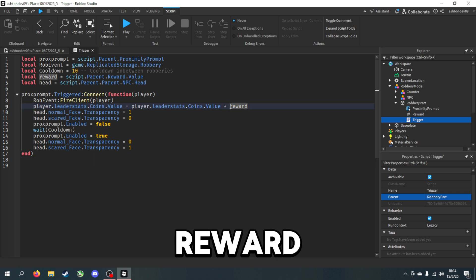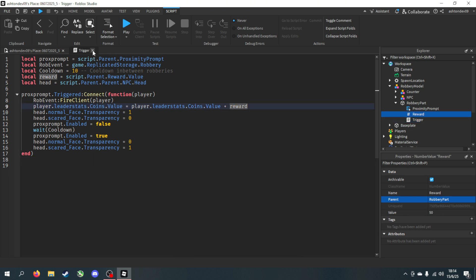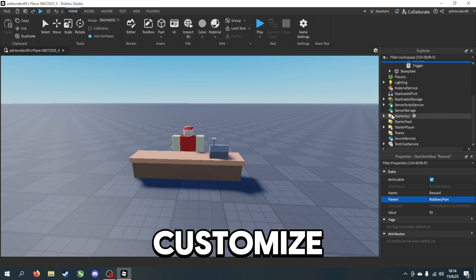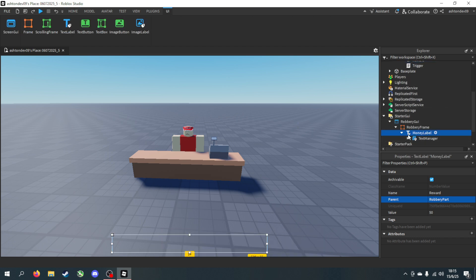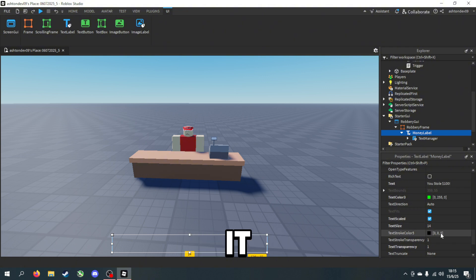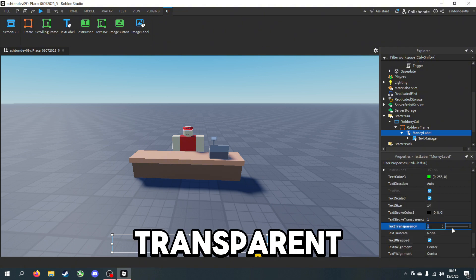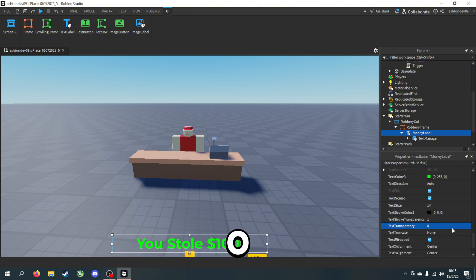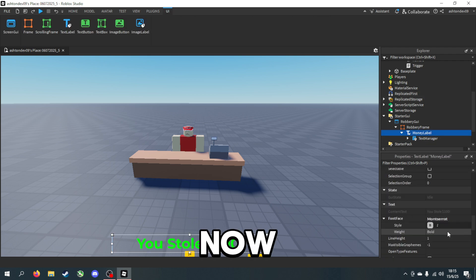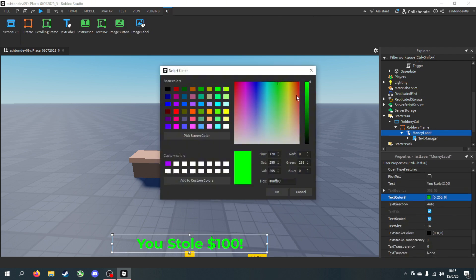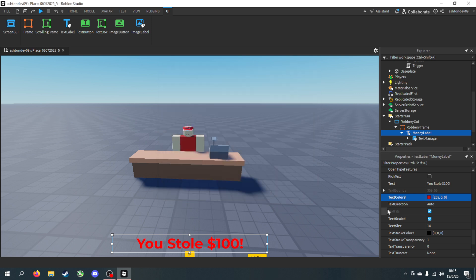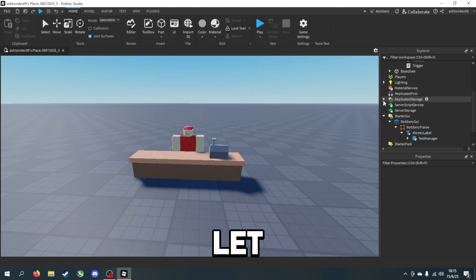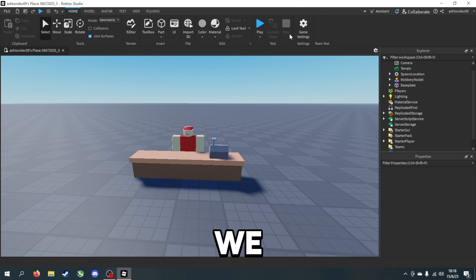You can customize the text label as well by making it not transparent. So if we change this to zero, as you can see you can see it now. If I change the color to red and if we make it transparent again, it'll be red when we rob the store.